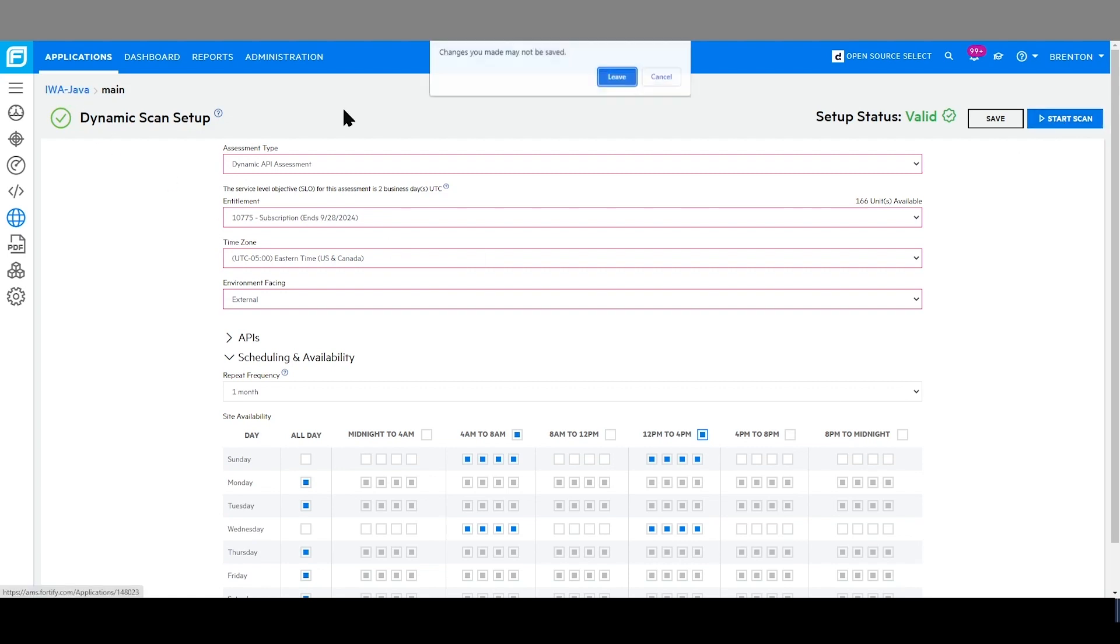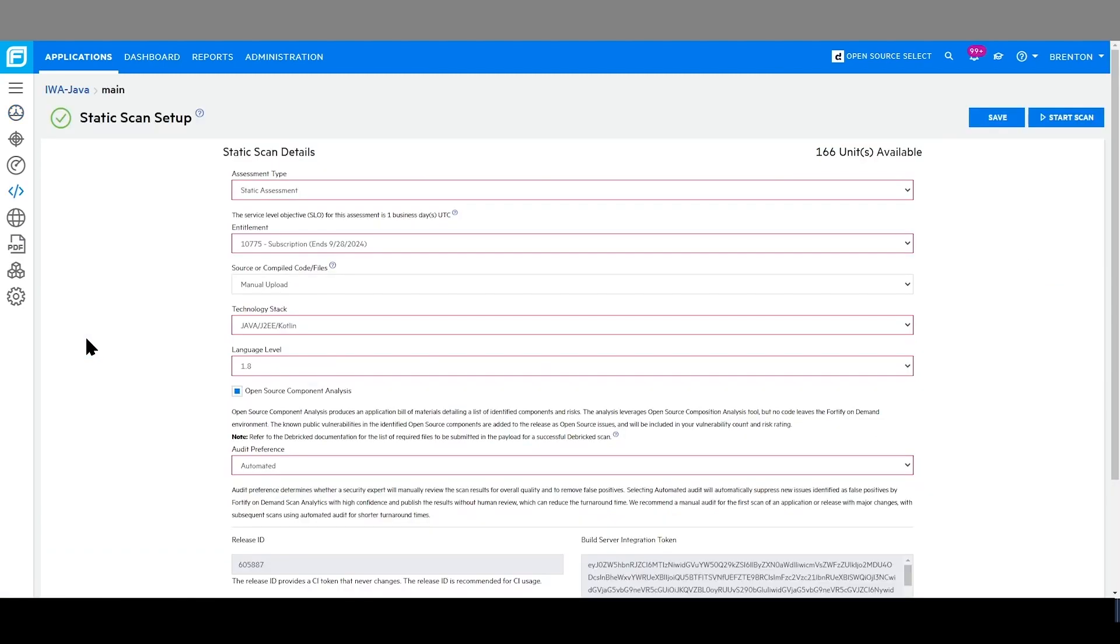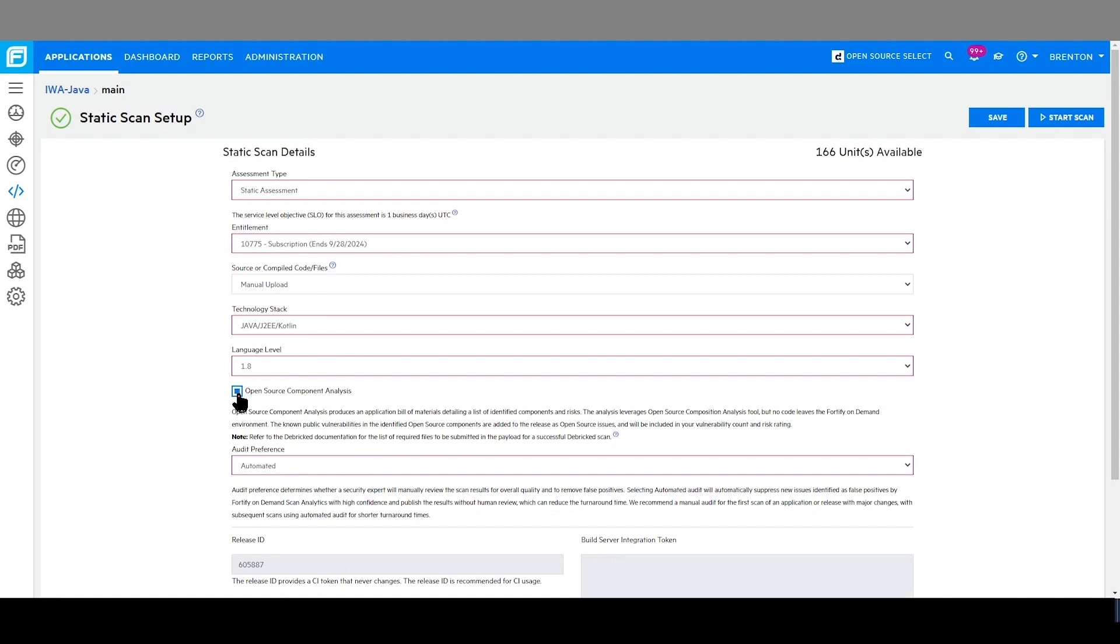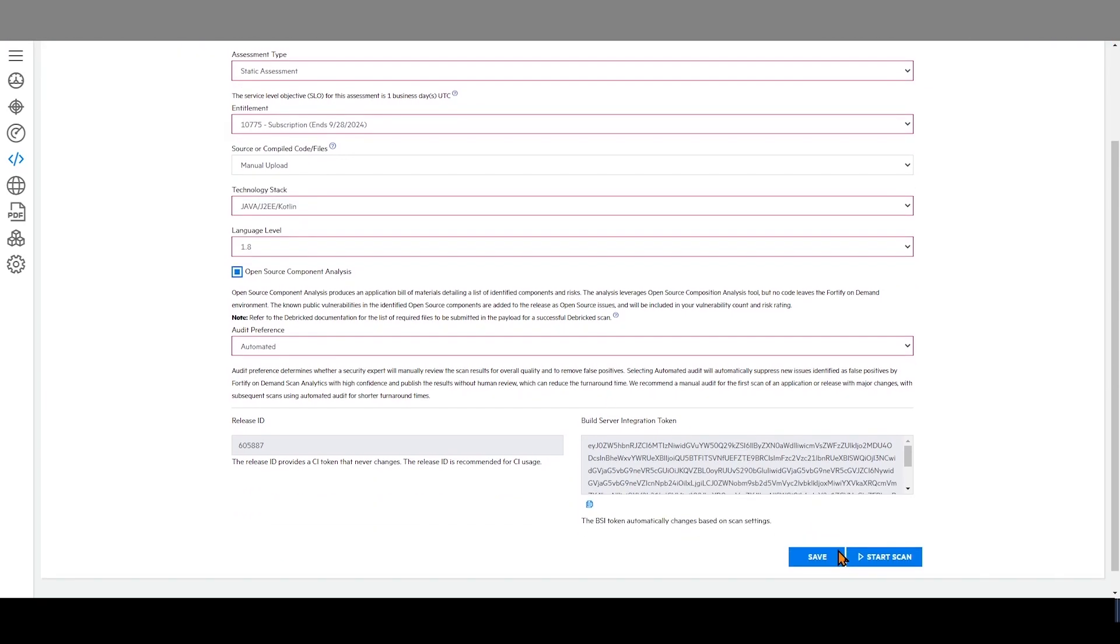Going back to show static. Similarly as within dynamic, I am able to easily choose what are the parameters for my scan. Toggling this option, I can determine whether or not I want to include an open source component analysis with my static scan. And just like with dynamic, I can then start my scan directly from the UI.